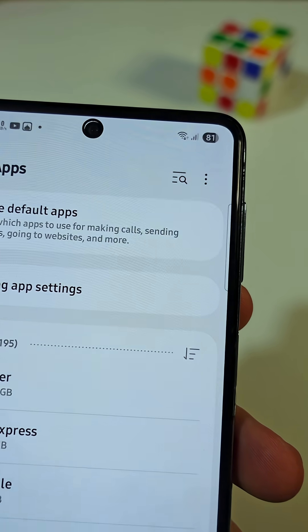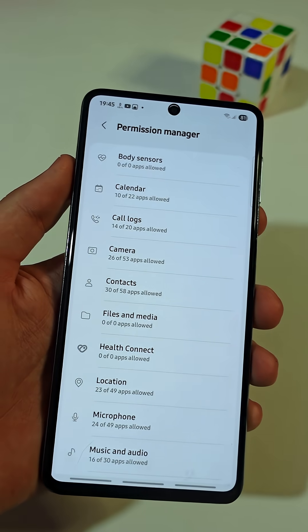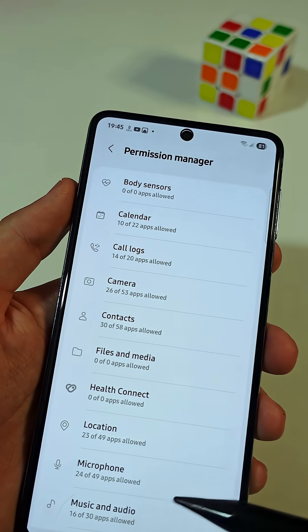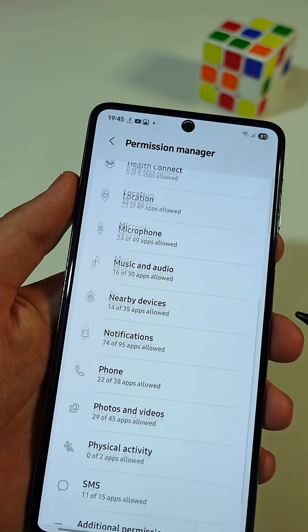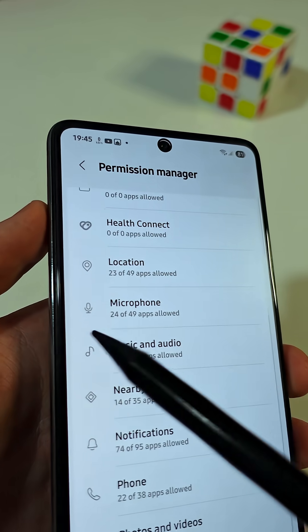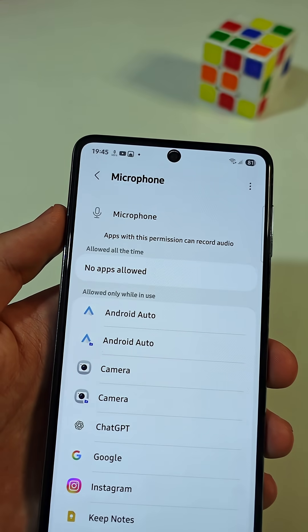A long list of important permissions will appear in front of you. Try not to mess with any of them. You just need to search for the permission named Microphone, then tap on it.